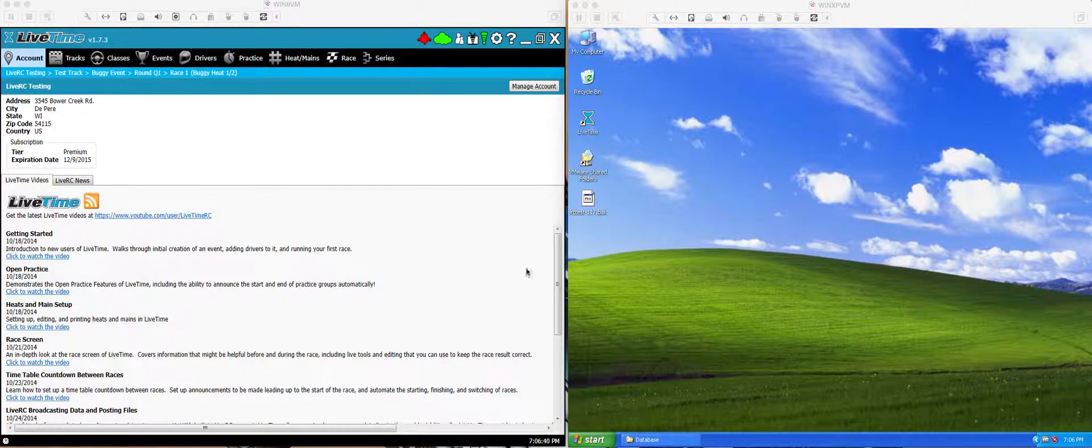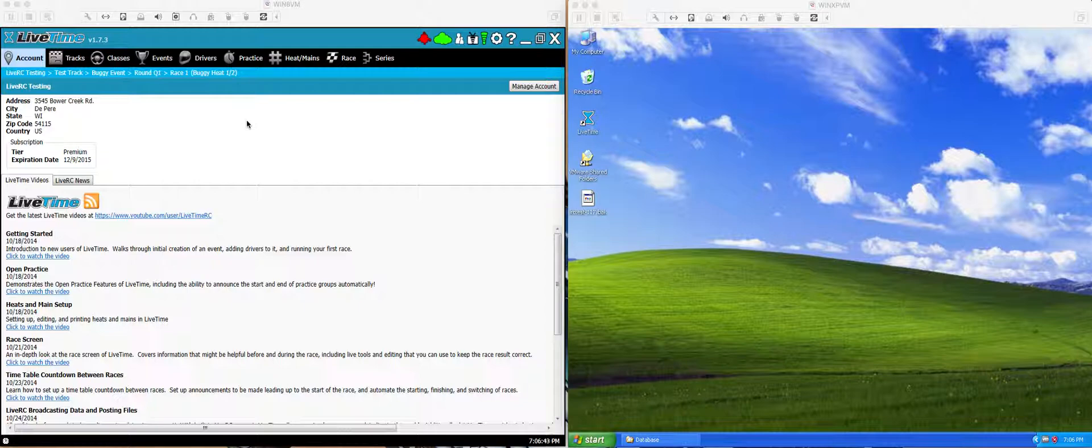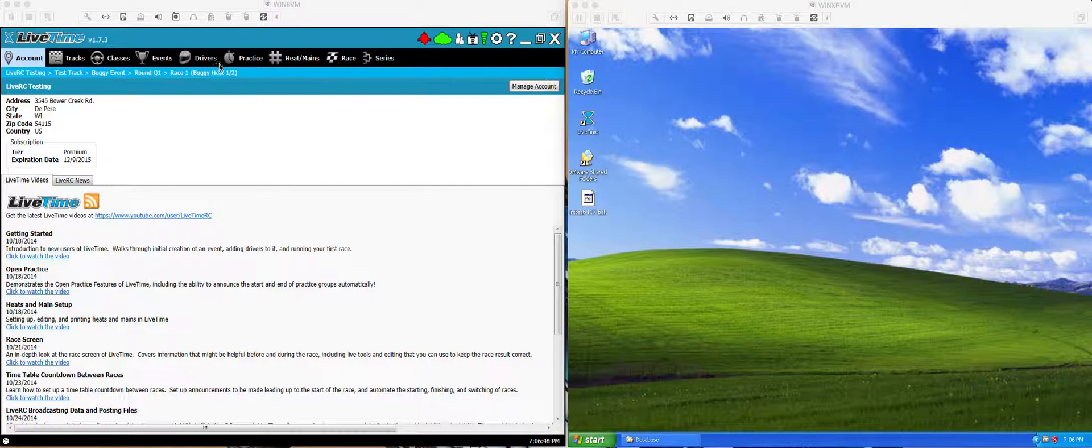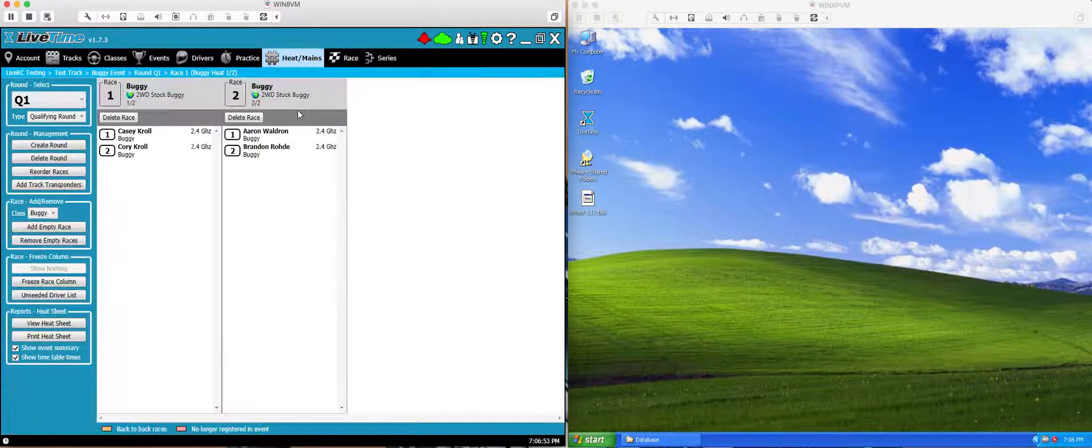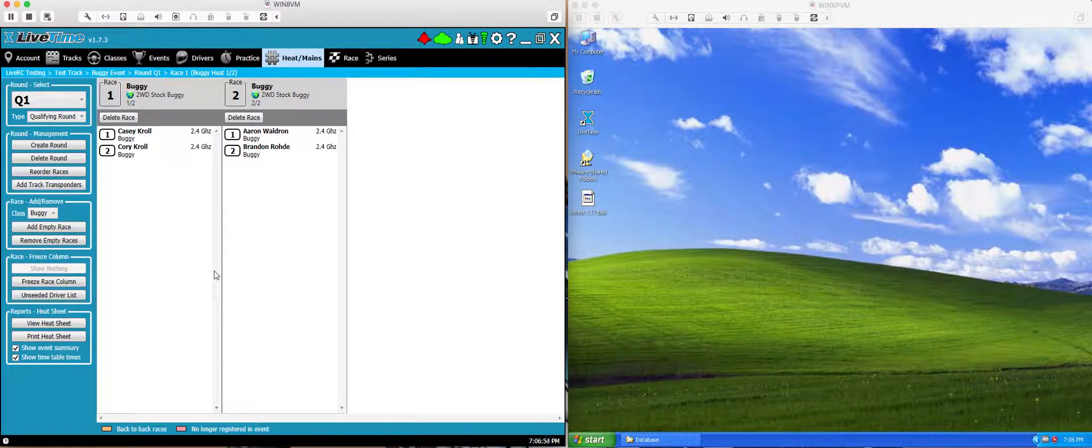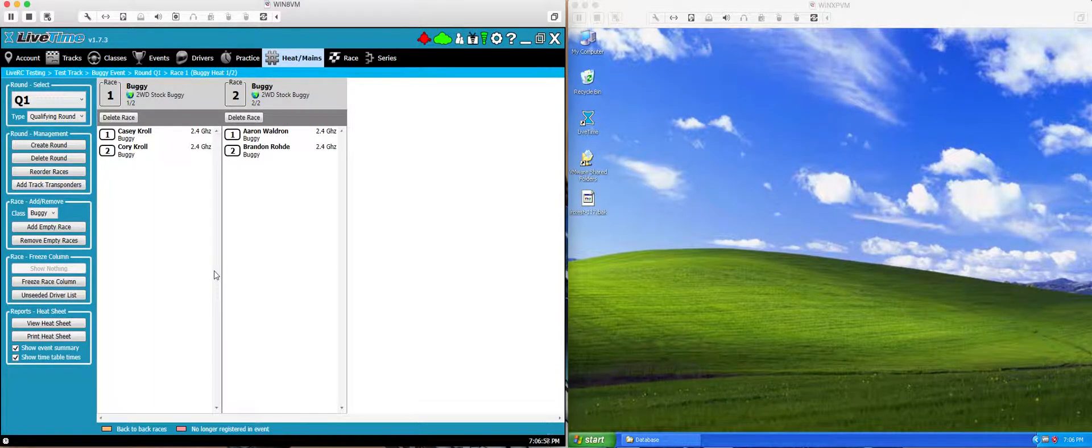In order to do this, the way you have to start is first on your primary computer have everything ready the way you want it. So have the event created, the track created, your drivers, etc. You can see here that when I click on heats and mains I've got some races and things ready to go. So you need to create all this first on your primary computer.